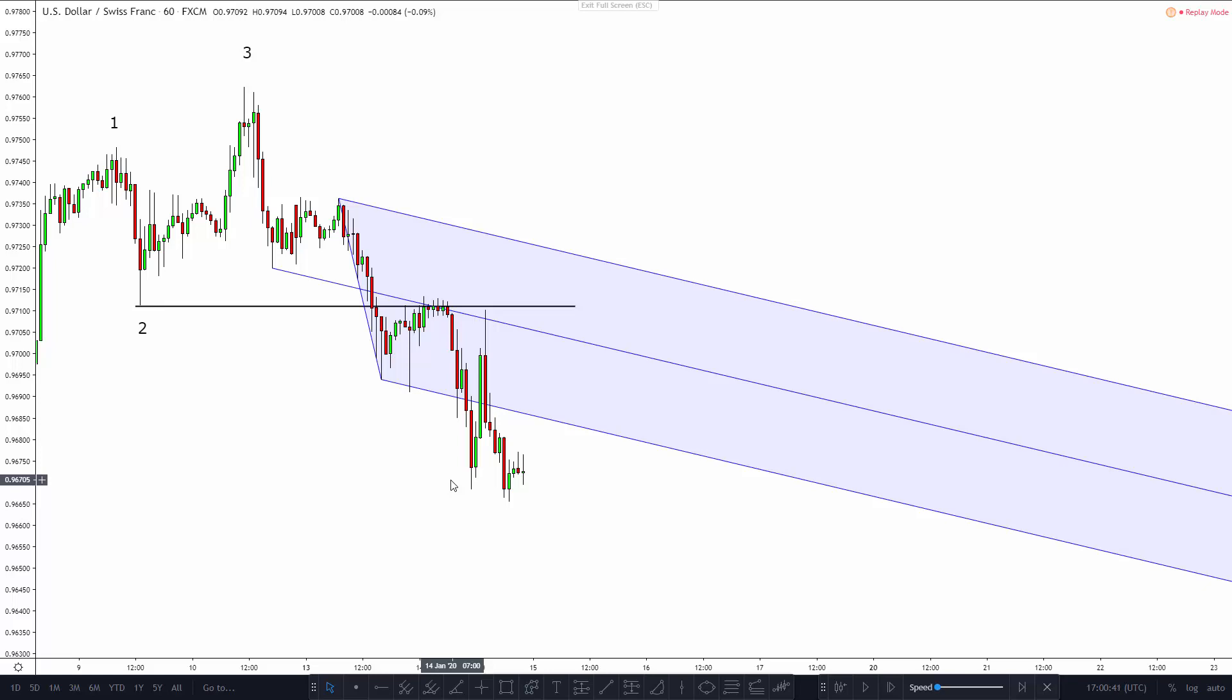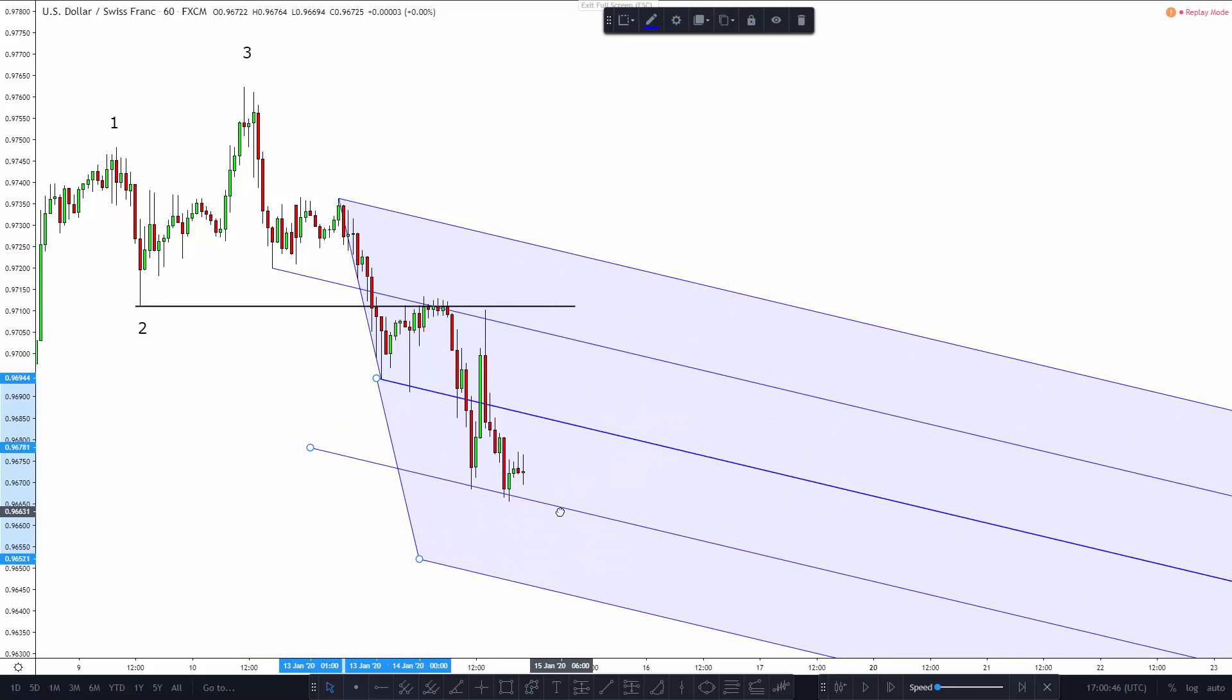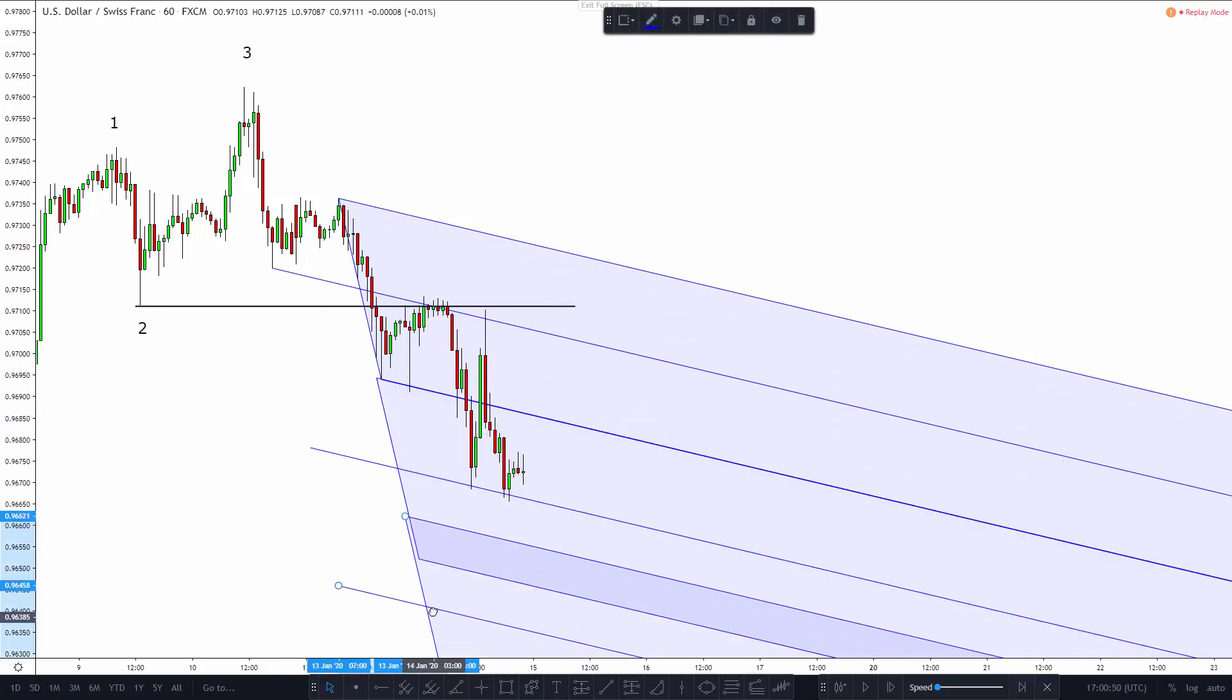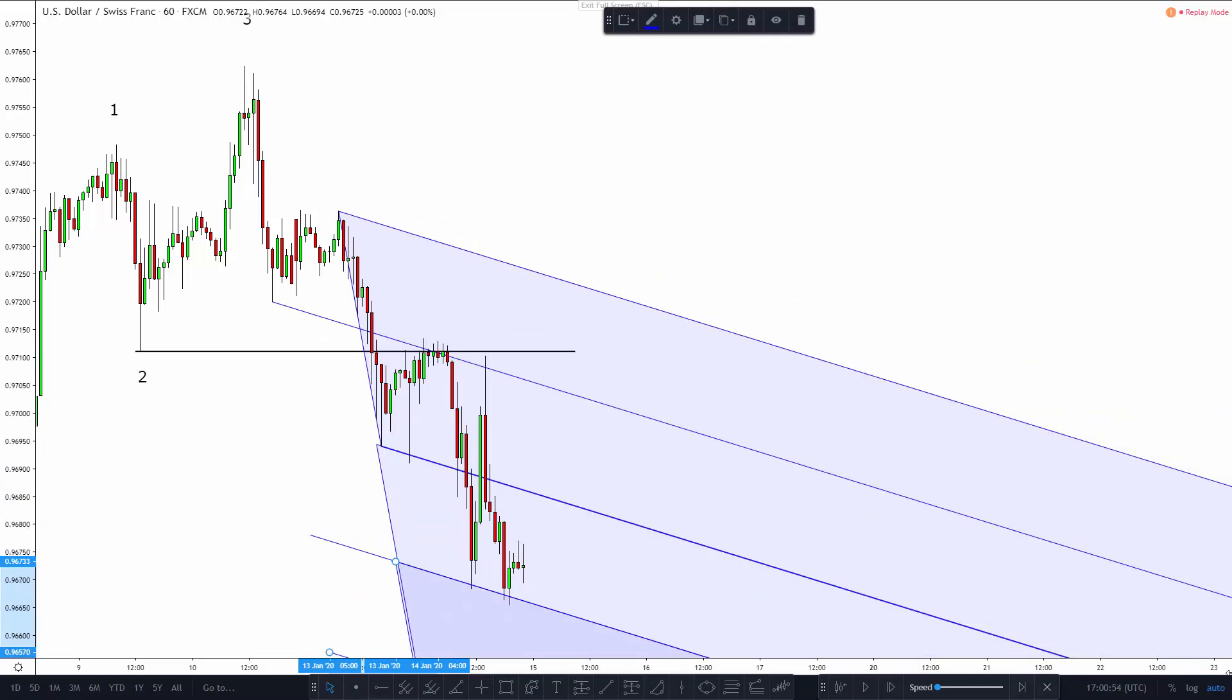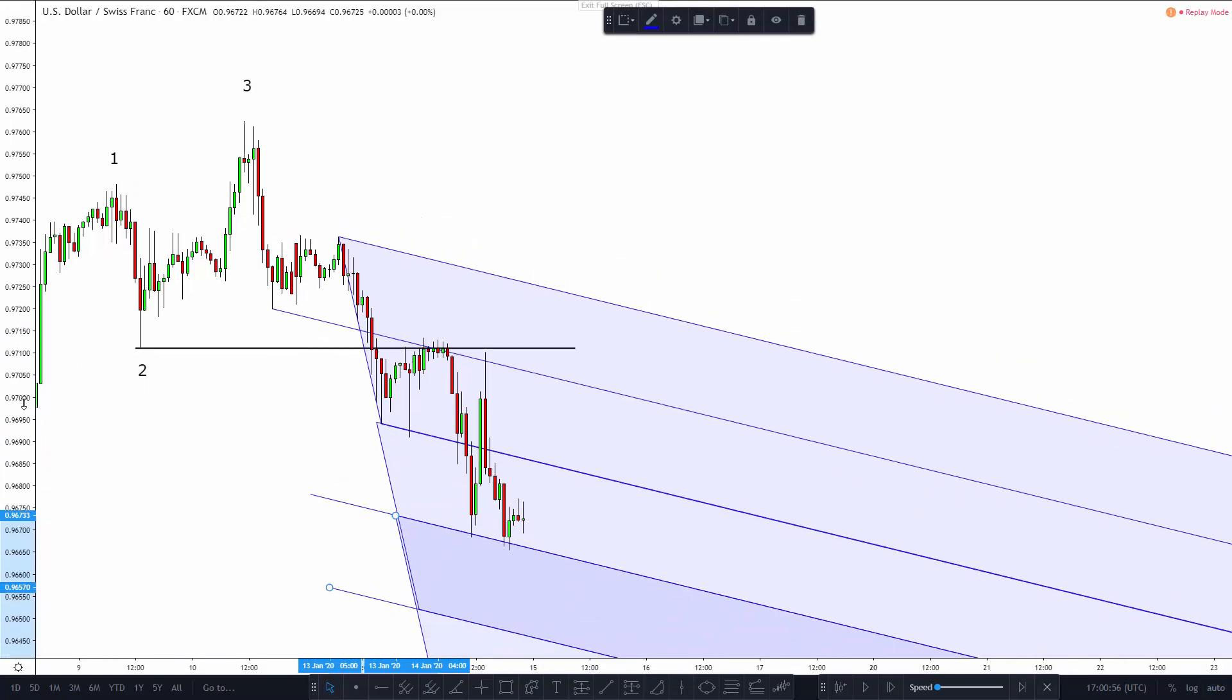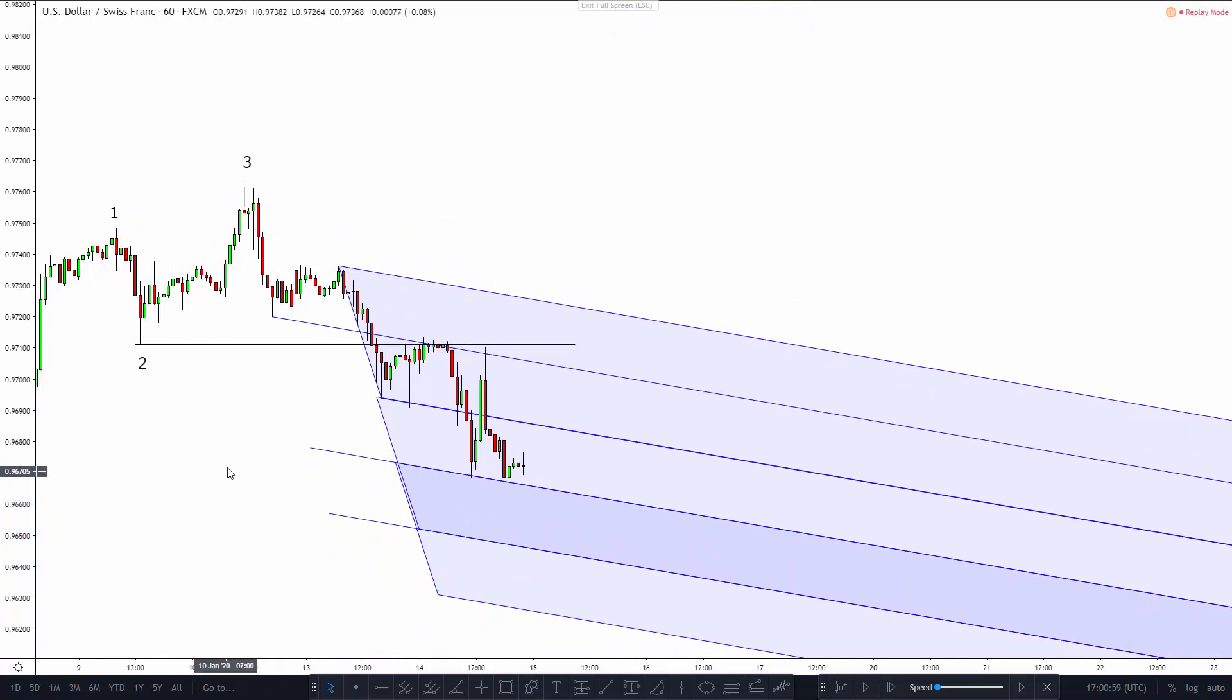At this point, one of the things we can do is to extrapolate this pitchfork down to try and find another possible reversal, but to the upside this time. Notice that we can already see that price also respects the pitchfork lines in the extrapolated pitchforks as well. Let's fast forward price a little more to see the moment where price is likely to reverse.